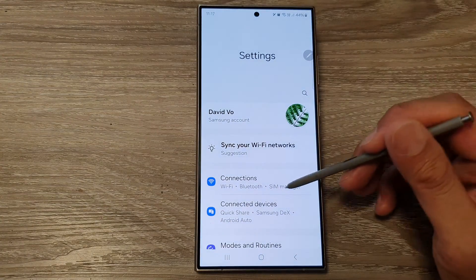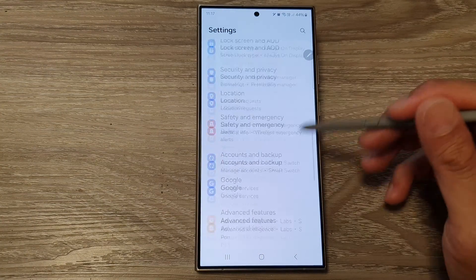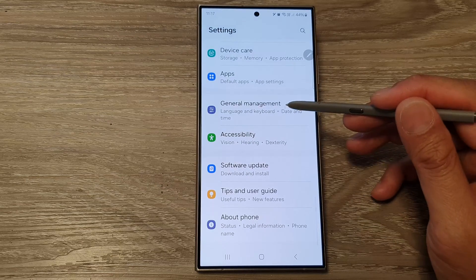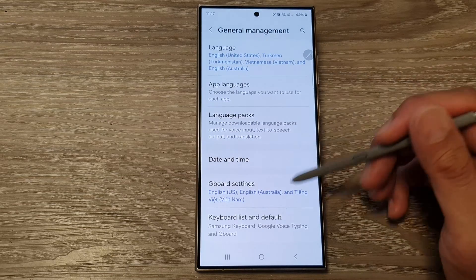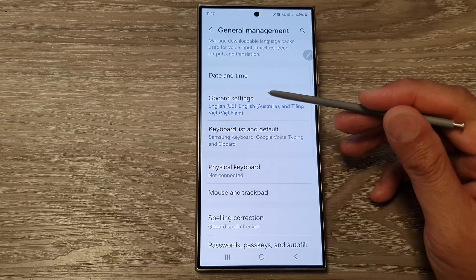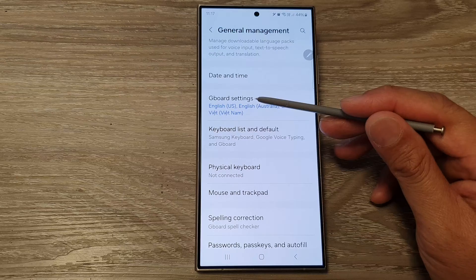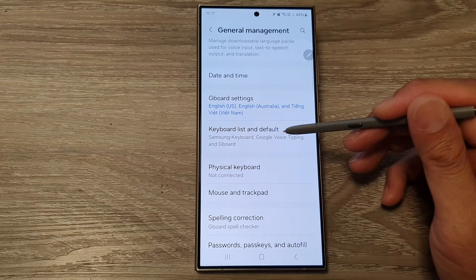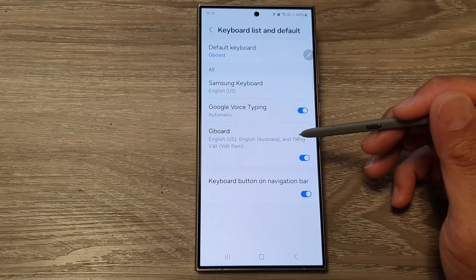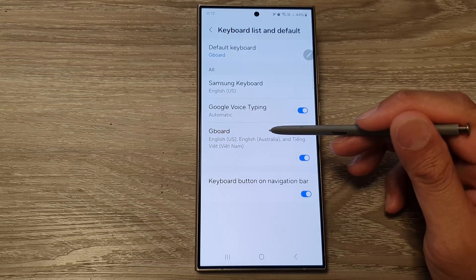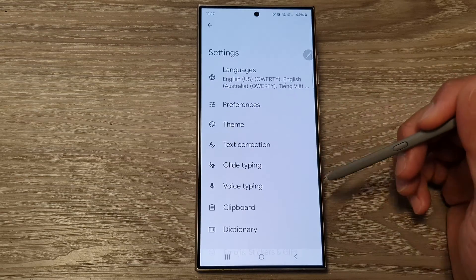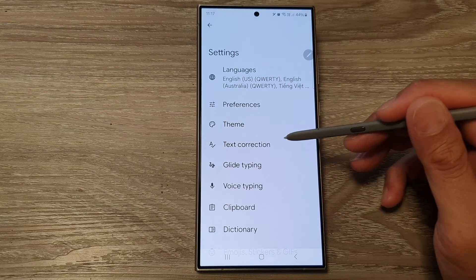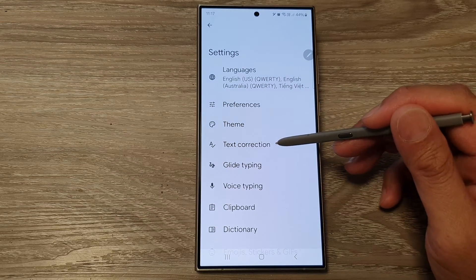Next, scroll down and then tap on General Management, then tap on Gboard Settings. Or you can tap on Keyboard List and Default, then tap on Gboard. Next, tap on Text Correction.